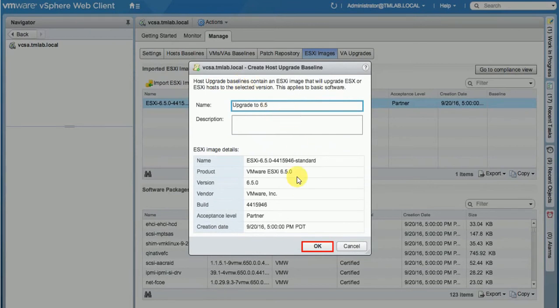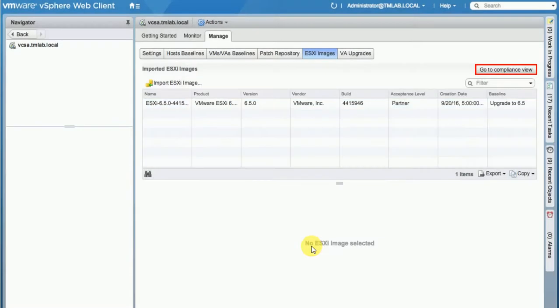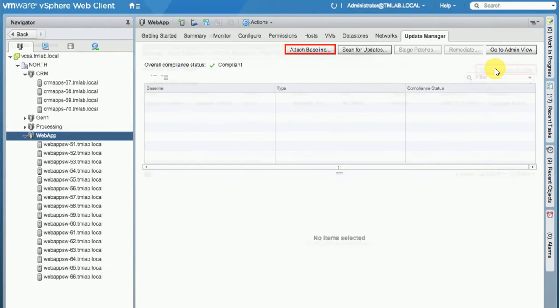Upgrade to 6.5. We created a baseline and we are going to go to the Compliance View. There is an Admin View and there is a Compliance View. Compliance View is where we actually attach the previously created baseline and scan for updates to confirm the current status of each node in the cluster.